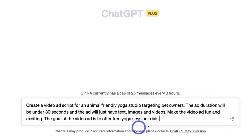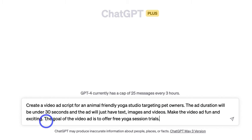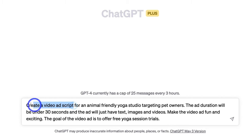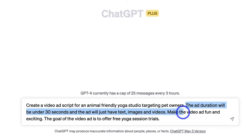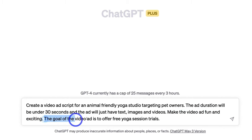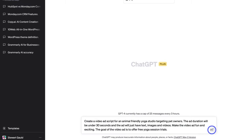Here's my detailed prompt: 'Create a video ad script for an animal-friendly yoga studio targeting pet owners. The ad duration will be under 30 seconds and the ad will just have text, images, and videos. Make the video ad fun and exciting. The goal of the video ad is to offer free yoga session trials.' When creating a prompt, be as detailed as possible — include what you want to create, the target audience, ad duration, elements, tone, and the goal of your video ad.